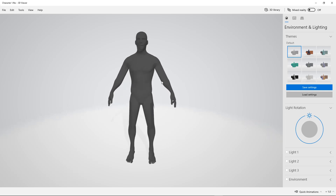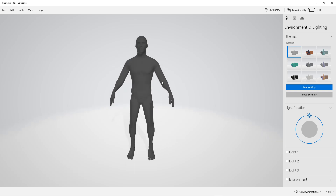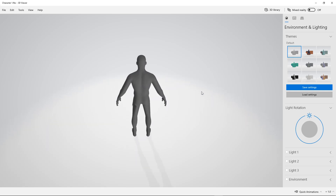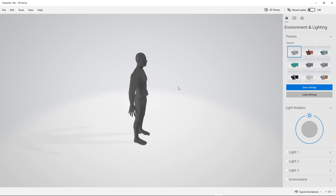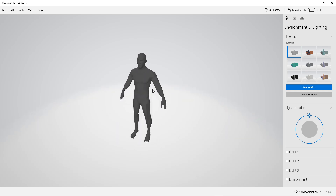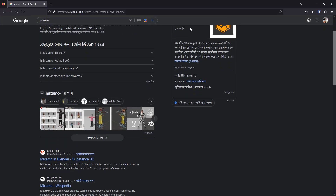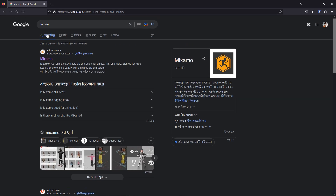Hi everybody, welcome to a new tutorial. In this tutorial I will show you how you can change your default player mesh in Unreal Engine. There is a website called Mixamo — if you search in Google it will show up.